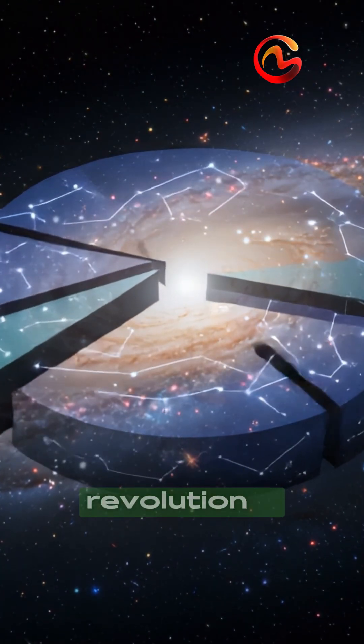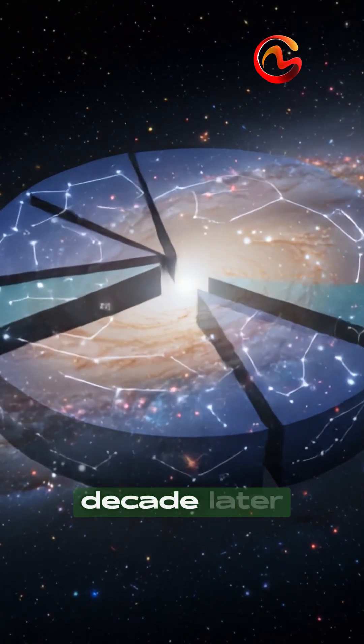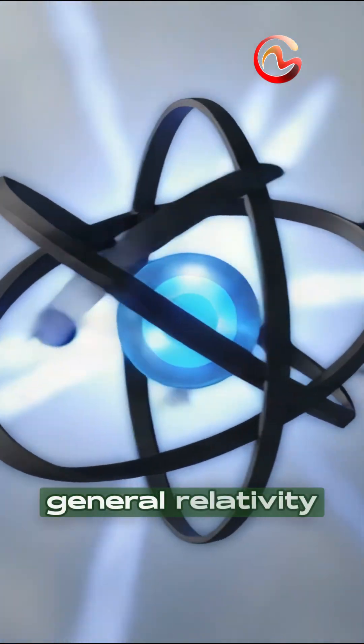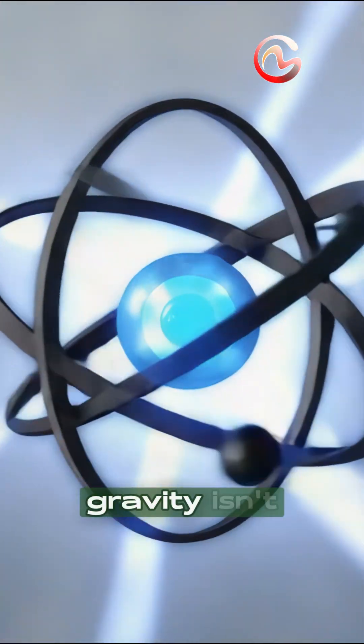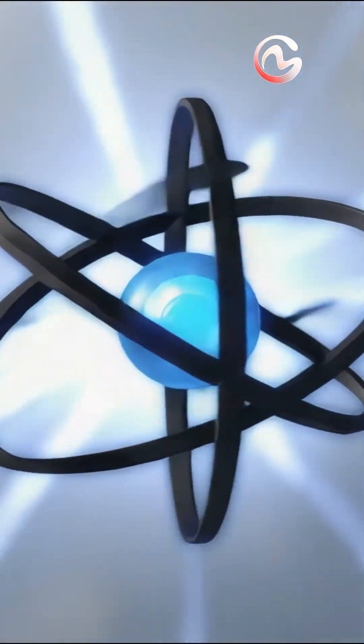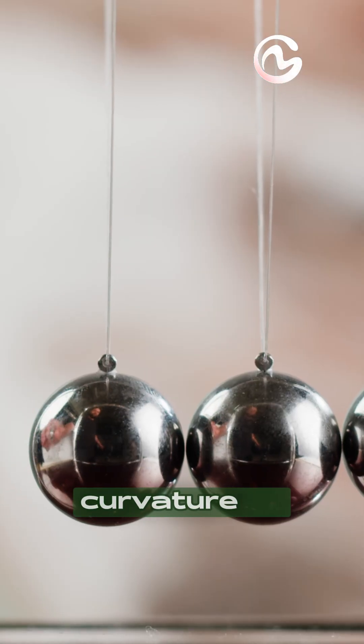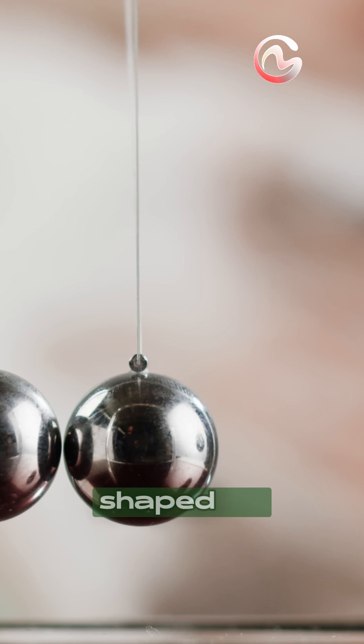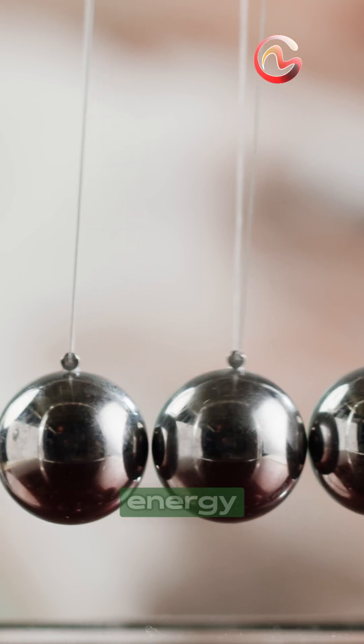The Gravity Revolution. A decade later, general relativity showed that gravity isn't a force, it's the curvature of spacetime itself, shaped by mass and energy.